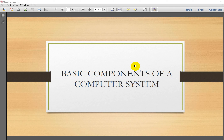Good morning all. Welcome to the next lecture on Basics of Computer in Business. In today's lecture, we will discuss about the various components of a computer system.